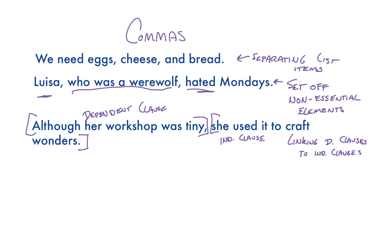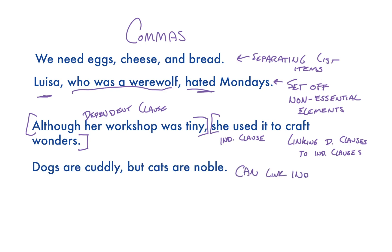And finally, commas can link two independent clauses with the help of the seven fanboys conjunctions: for, and, nor, but, or, yet, and so. As in, dogs are cuddly, but cats are noble.